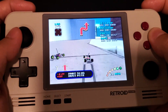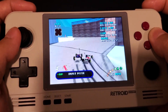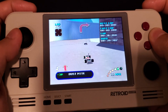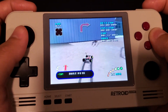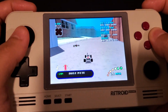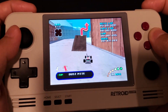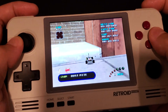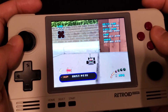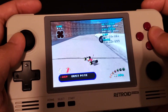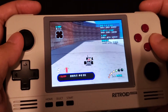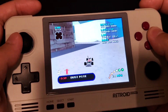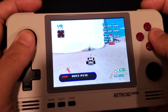Yeah, this is definitely playable. There are some slowdowns, but this is a lot better experience than using the Mupen64 emulator.